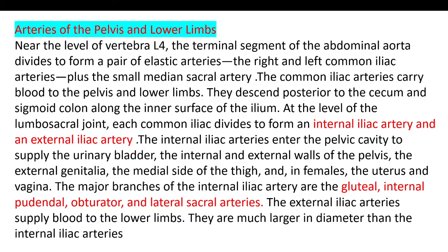In the first class, we will talk about the descending aorta, where the main branch is divided. It is better to go and watch from the first to the fourth video and then come to this video. In the fifth video, we will talk about it.